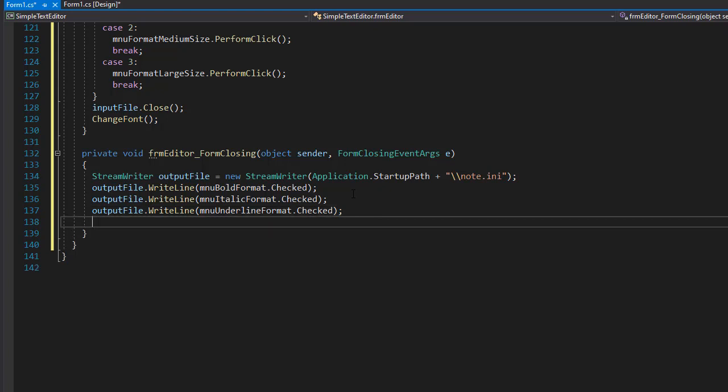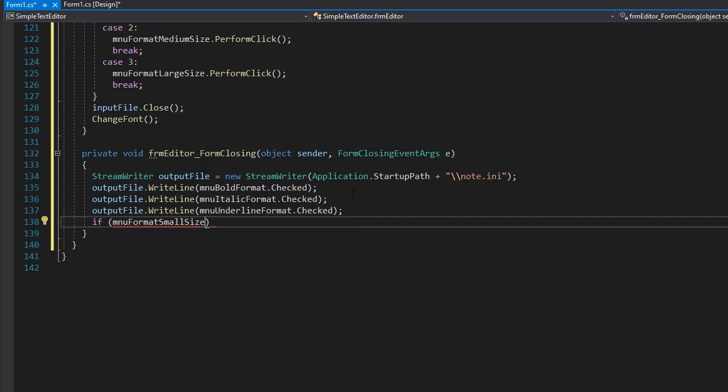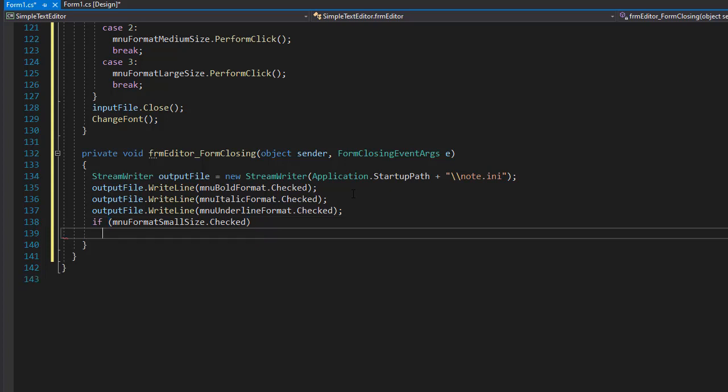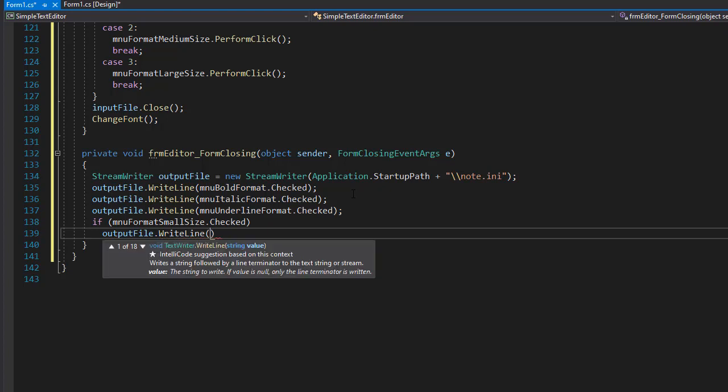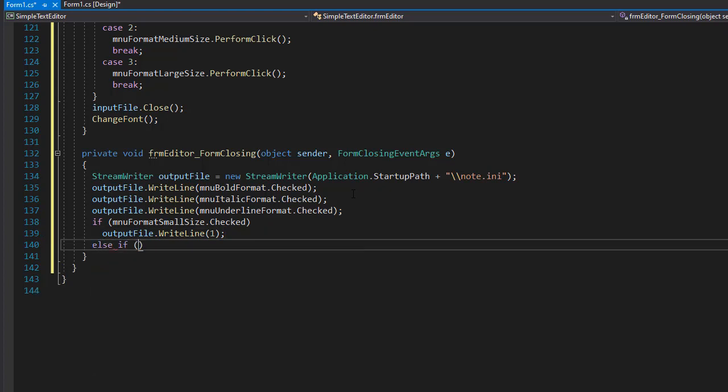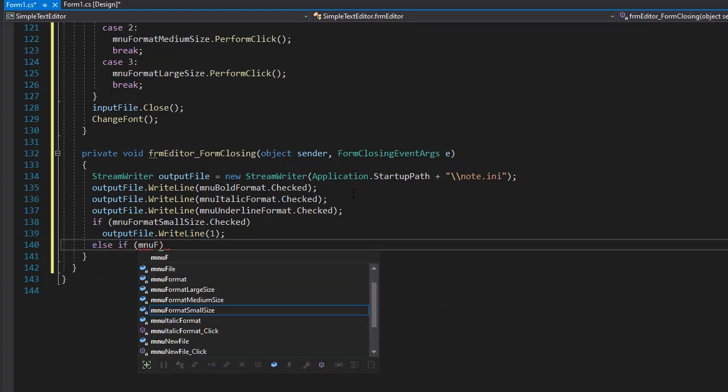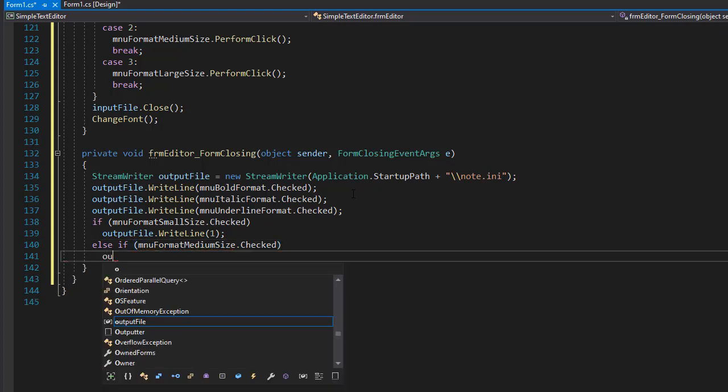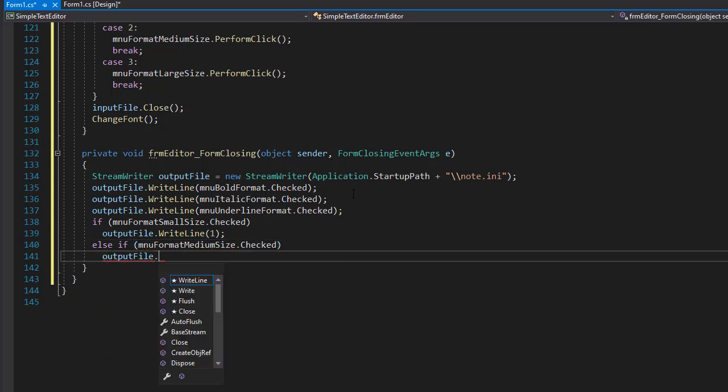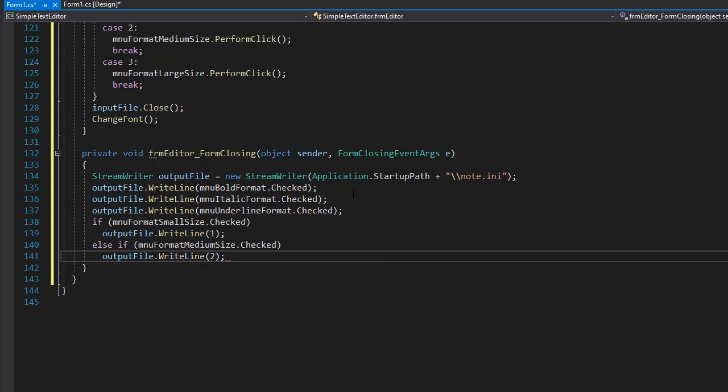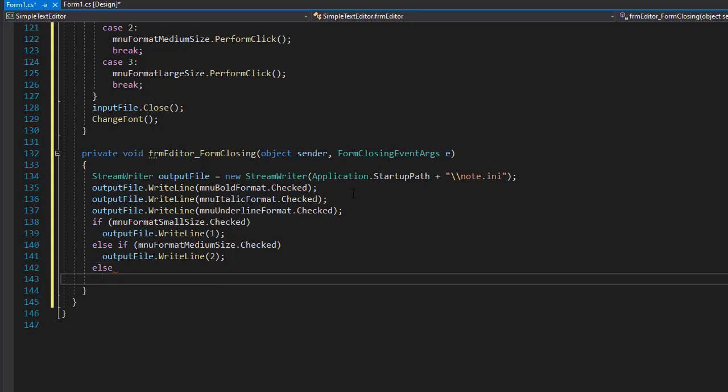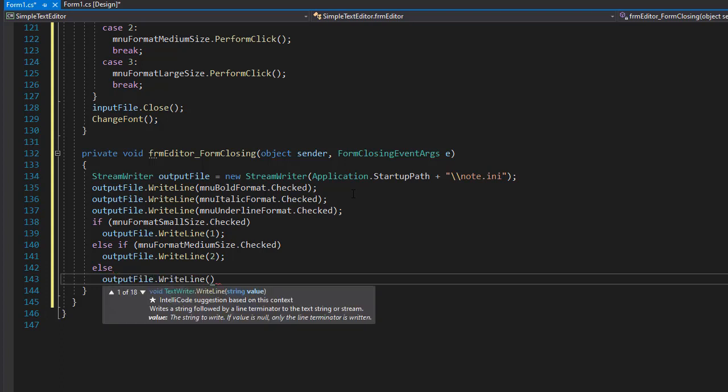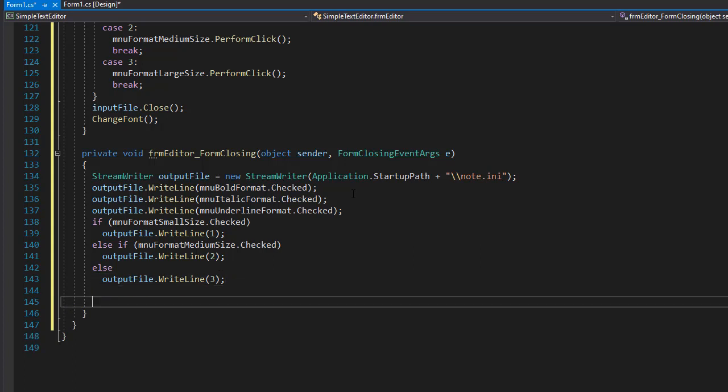And now we save the value for our font size. So we'll do an if statement and check if the MNU format small size is checked. So if this one is checked, then we will output a line one. So it's going to be output file dot write line. And we'll output one. Just the number one. If medium is checked, then we will output two. So it's going to be output file dot write line. And we'll pass two as an integer. And finally, if neither of these is checked, because we have only three options, then we'll do output file dot write line and we will output three for the large font. And once this is done, we can close the file and exit the application. So output file dot close.